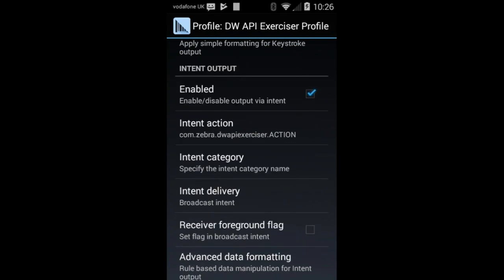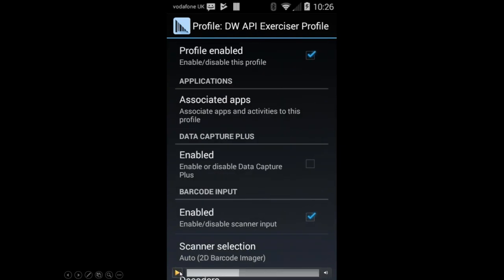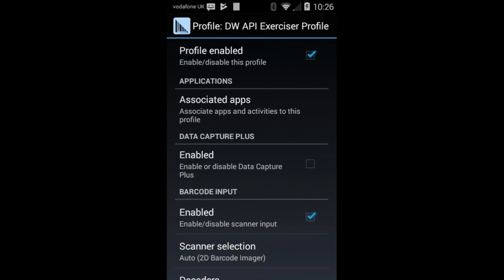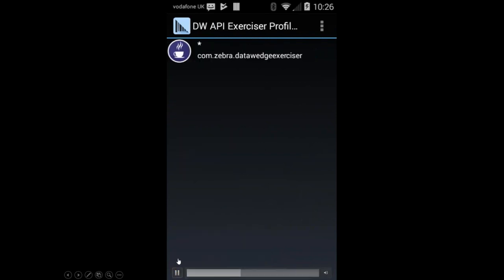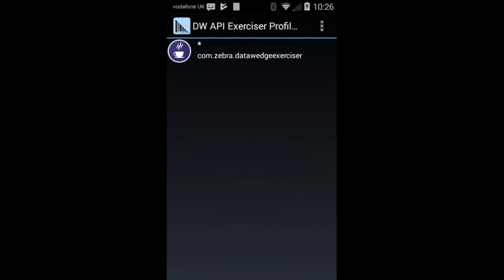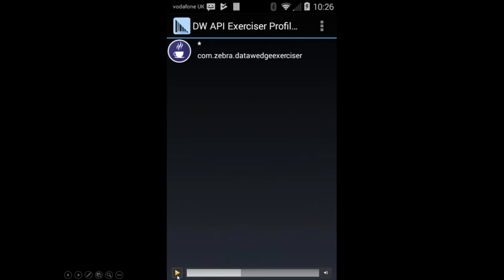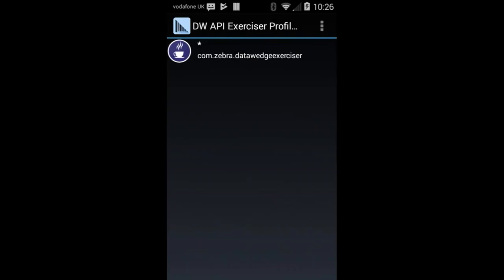Then I configure the profile through set config: I set the input plugin to barcode, the output plugin to the intent output plugin, and I associate that profile with this app. The next thing I demonstrate is that the profile is now created — 'DWAPI Exerciser Profile' — and scrolling down proves it has all the defaults defined. Intent output is enabled, and I've configured the correct action and category for the intent output plugin so my application can receive scanned data.